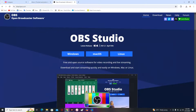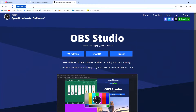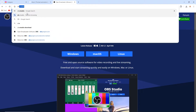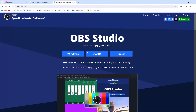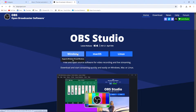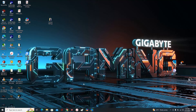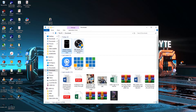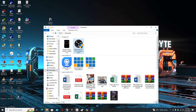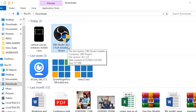Go to your computer, type OBS Studio, go to their website, and it will bring you to their download page. From there you can choose your operating system — Linux, Mac OS, or Windows. I'm using Windows so I'll click that, and my software will download. Once it's downloaded, go to your downloads folder and you'll see OBS Studio 30.1. Make sure you are using the latest version.